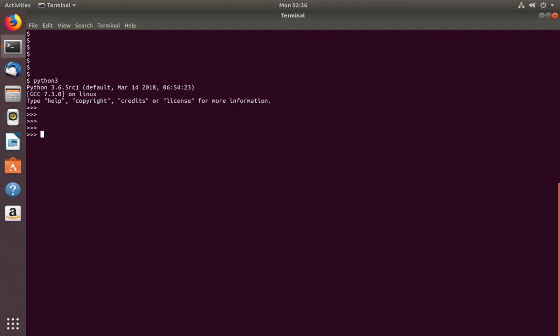To create an interface in Python we need to use the ABC module. Let me import ABC. We can use the class keyword to create an interface in Python.